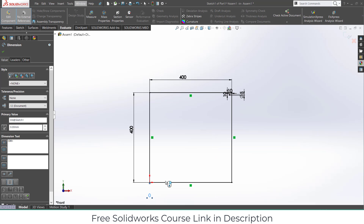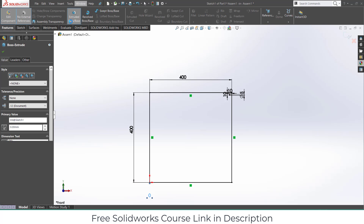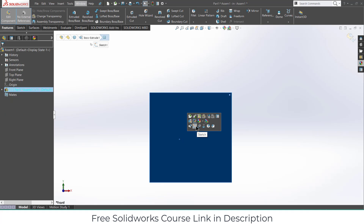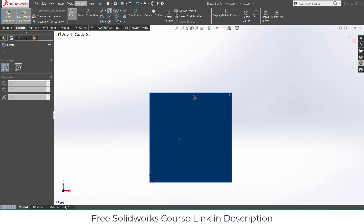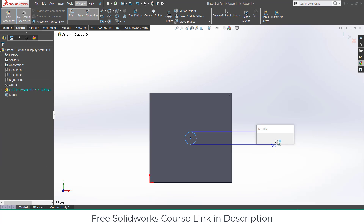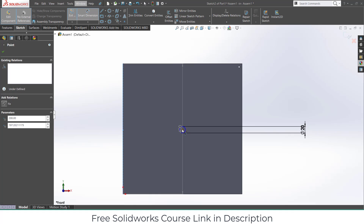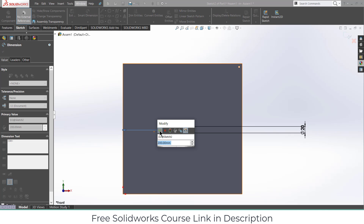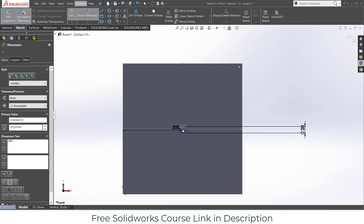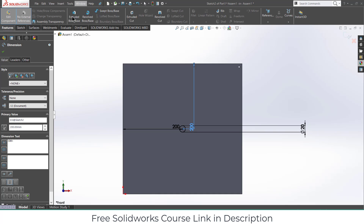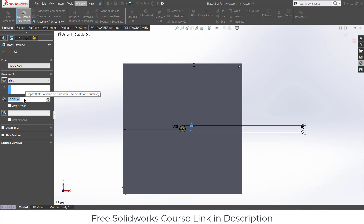Let's extrude it — Features > Extrude, 10 mm, click OK. Select this face, click on Sketch, and we will create a circle here of diameter 20 mm, positioned 200 mm and 200 mm from the edges. Extrude up to 20 mm.